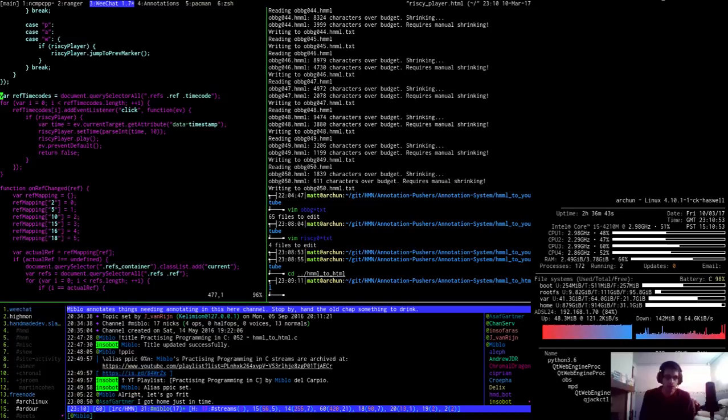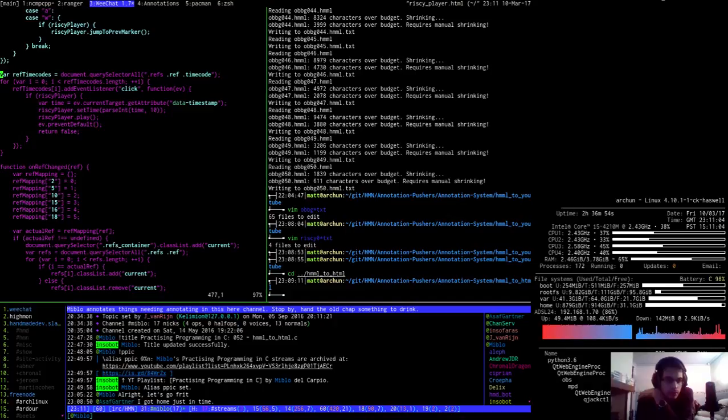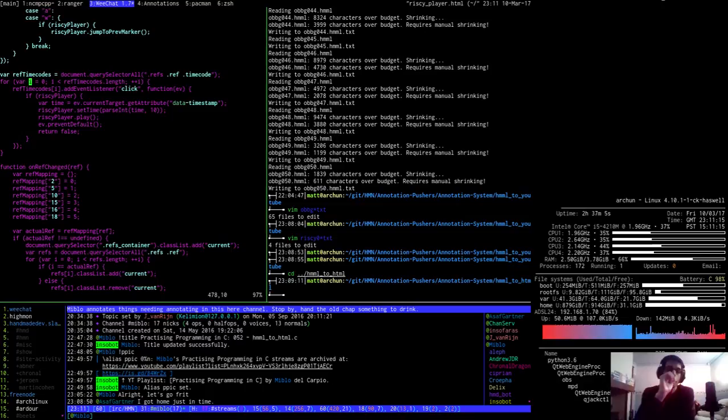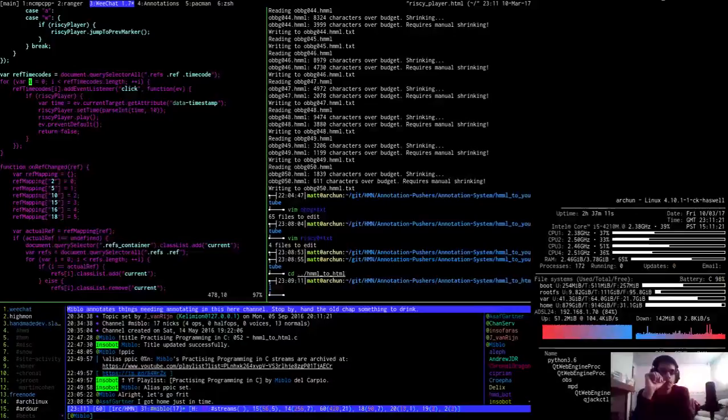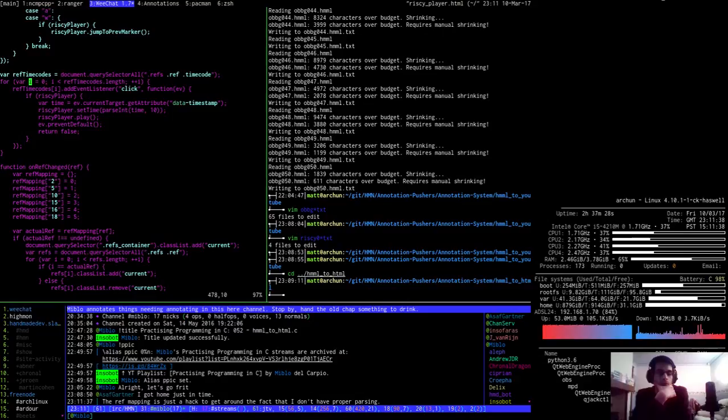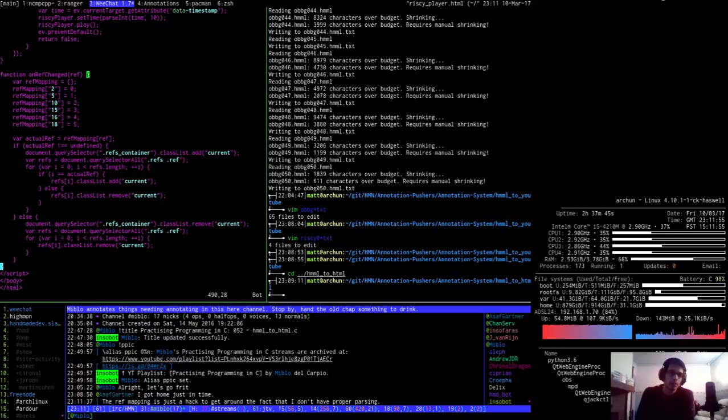I believe I'm going to have to generate this. The ref mapping is just a hack to get around the fact that I don't have proper parsing. So, I could potentially... Hang on a minute.